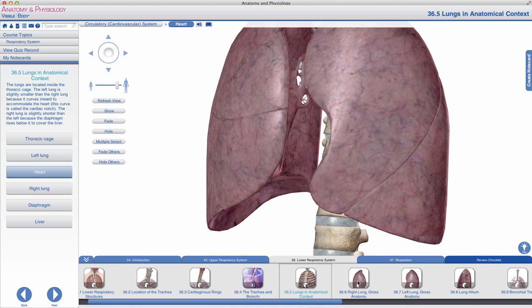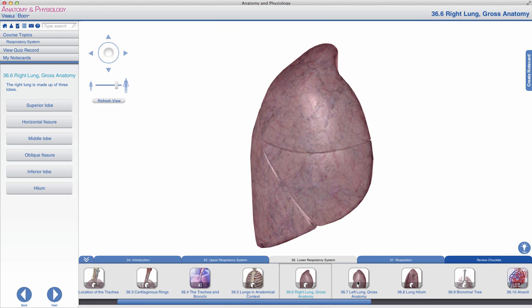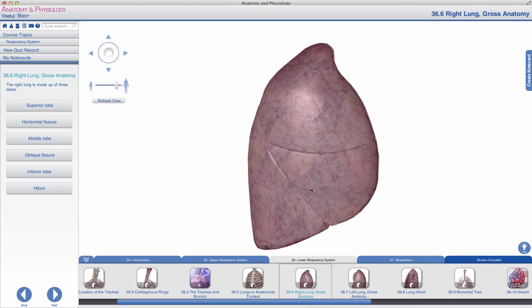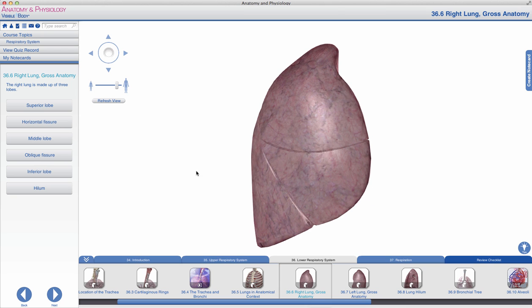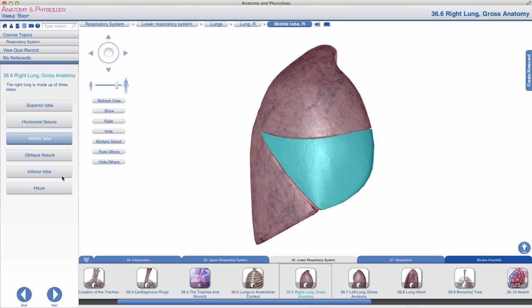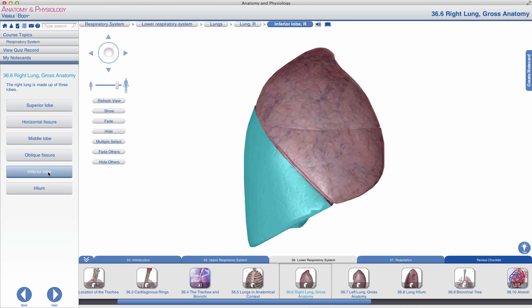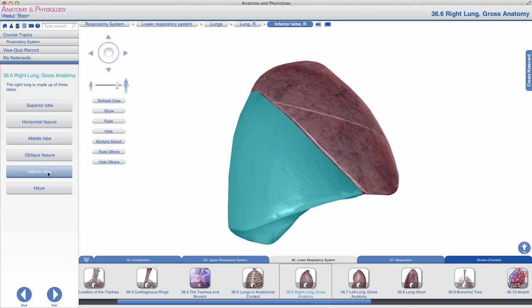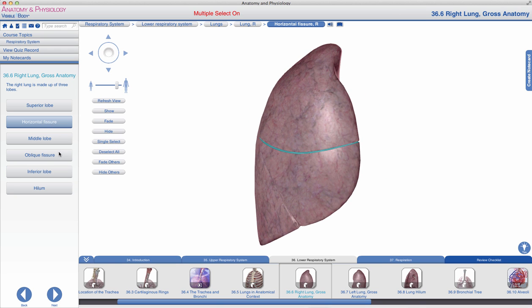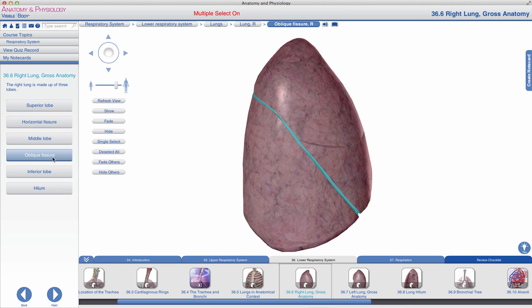Housing all of the tiny tubules of the bronchial tree, the right lung is divided into three lobes: a superior lobe, a middle lobe, and an inferior lobe. These lobes are divided by what are known as fissures — visible here as the horizontal fissure and the oblique fissure.